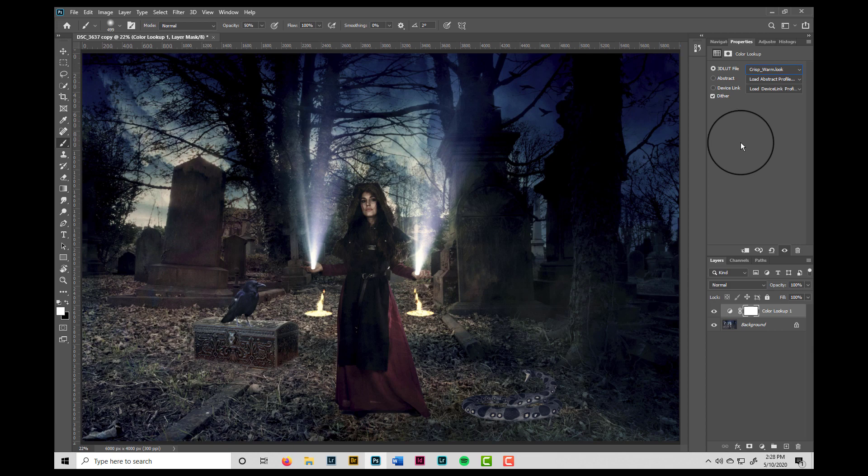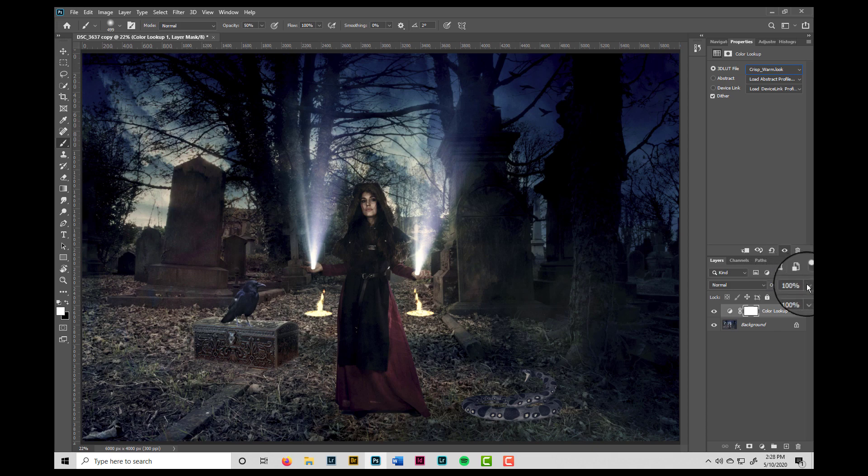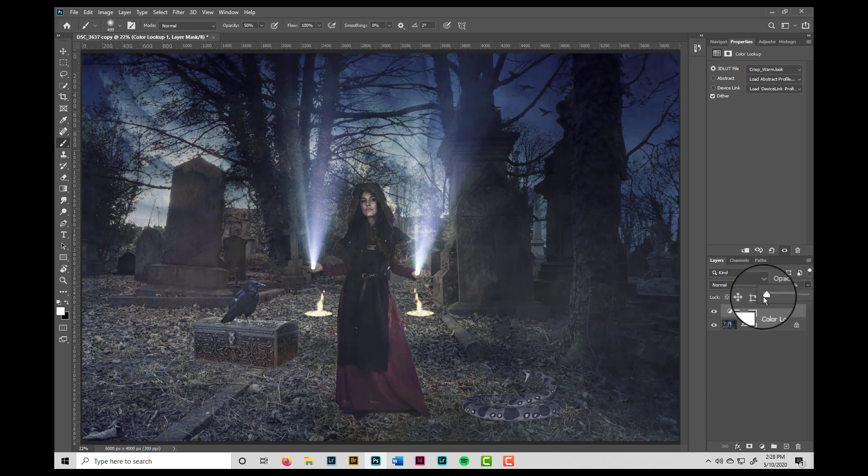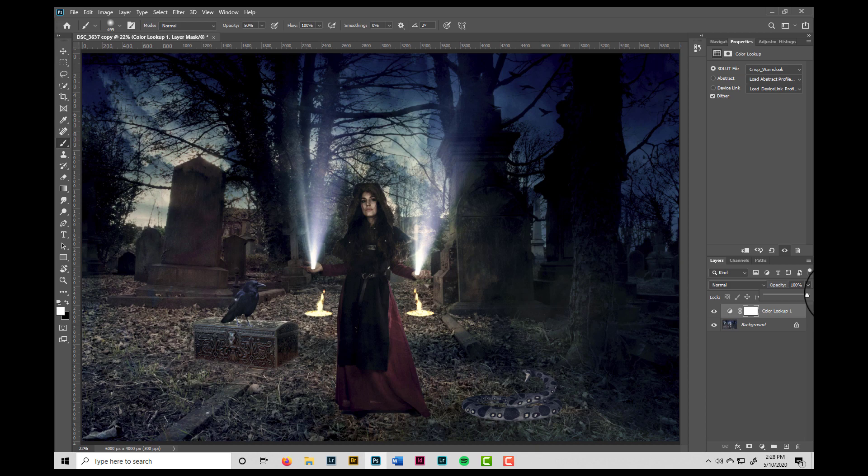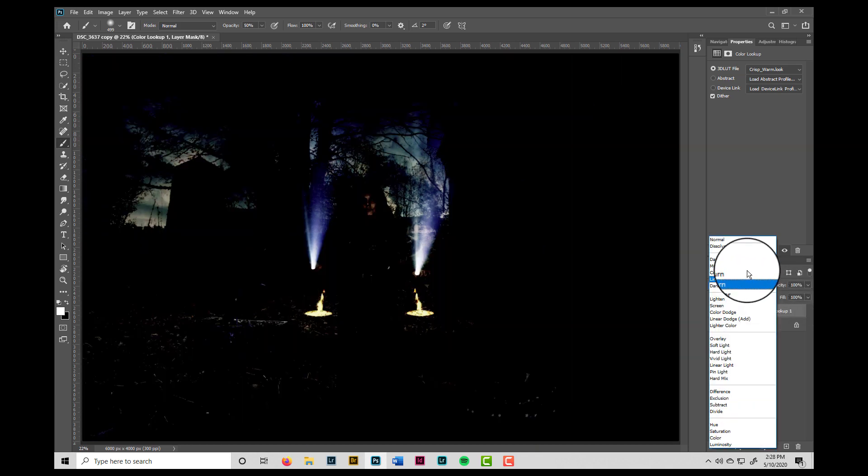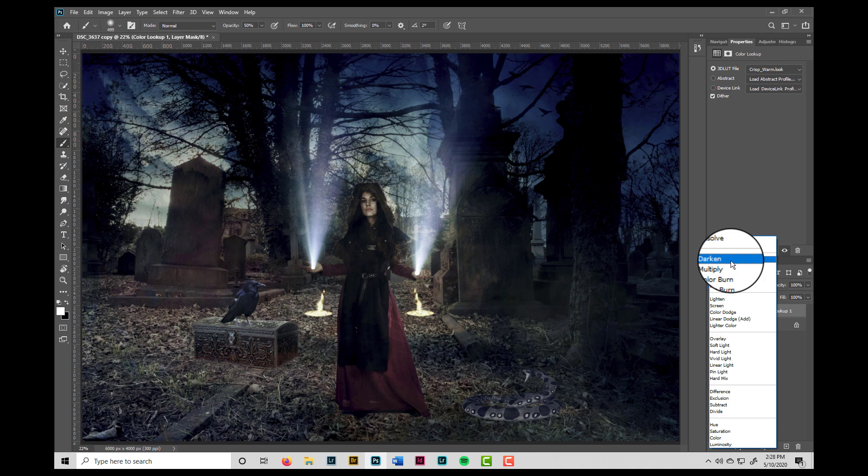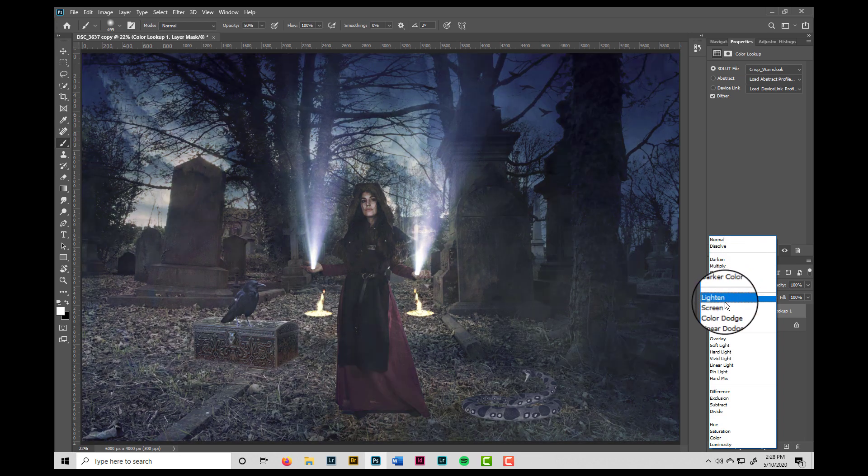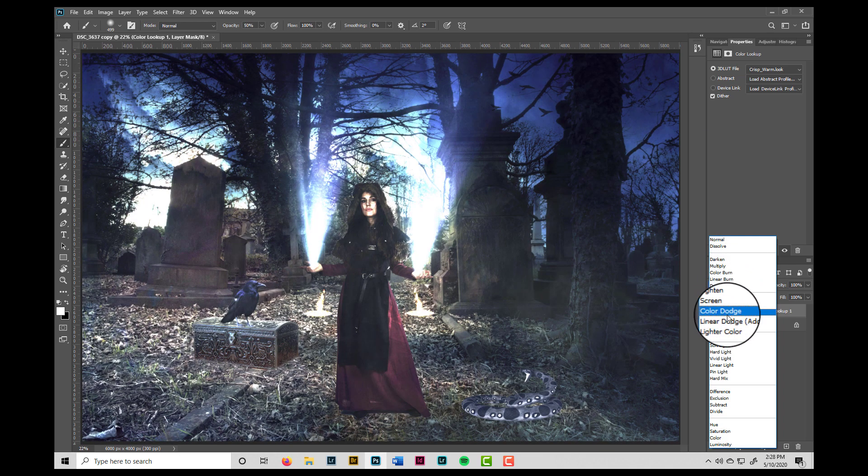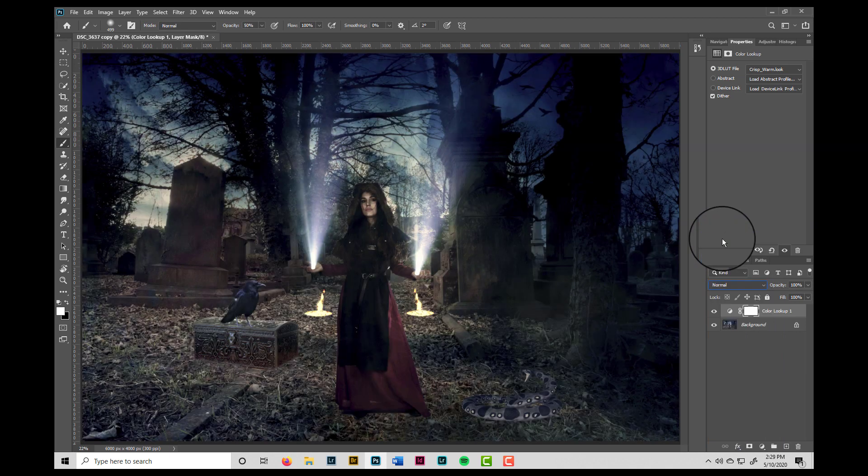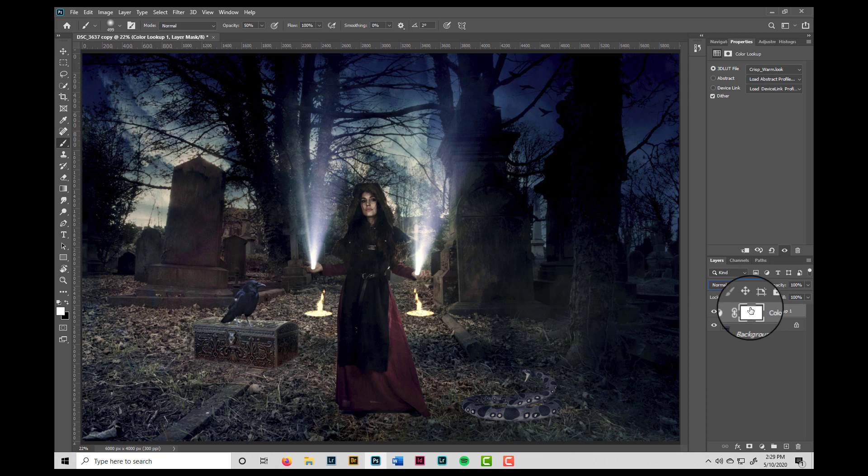But here's the thing, you don't really have to accept the effect the way it's given to you. You can come down here and change the opacity or the strength at which the effect is applied. You can come over to the blend modes and scroll through some of the blend modes. Although here, I sort of like normal the best. And don't forget that you have a layer mask, so you can paint in or out the effect from portions of the photo.